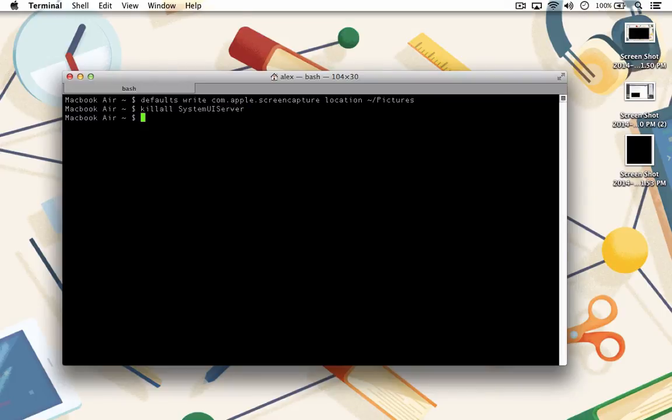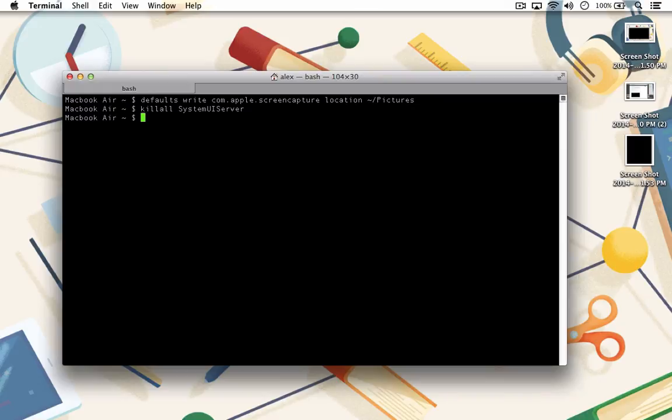The first command sets all of your screenshots to go into your pictures folder. Storing screenshots in your pictures folder just makes sense. They are pictures after all. The second command resets your UI server so the changes will take effect without having to reboot your entire machine.